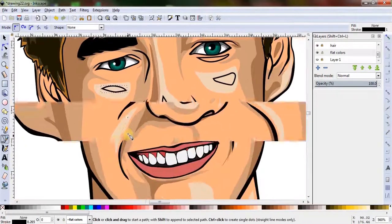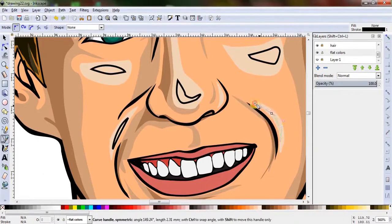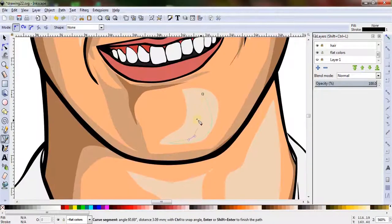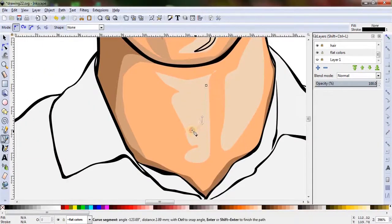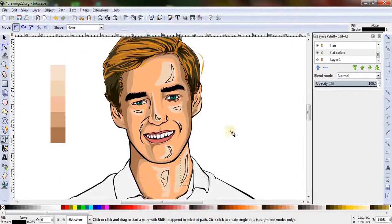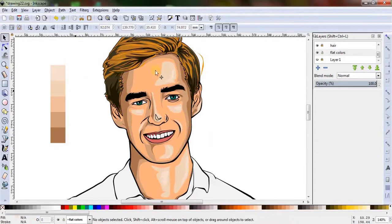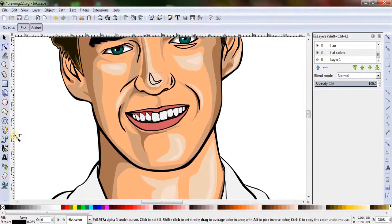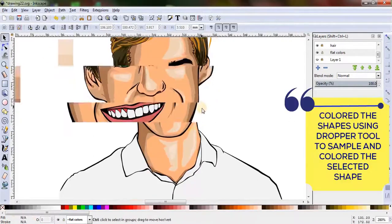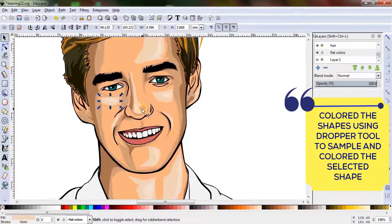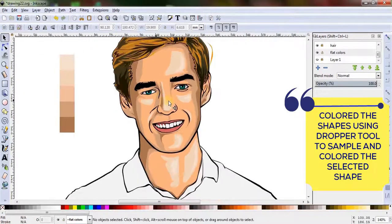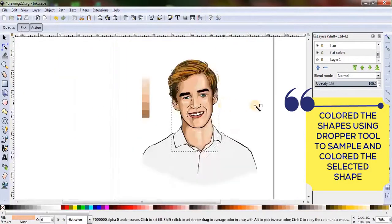I find it easier to make the shape first and then color it all together, rather than drawing individual shapes and coloring them one by one. Selecting the individual strokes and coloring them together seems easier. Now the base color looks a bit off because it's a mismatch color for the highlights and shadows, so let's change the base color from the color palette — and yes, it looks perfect now.